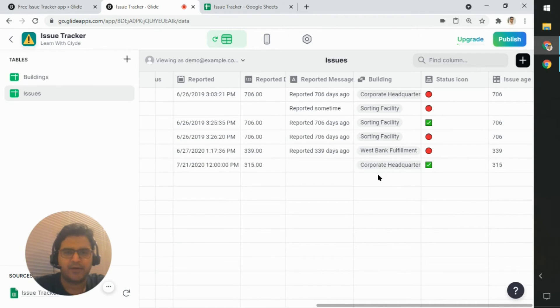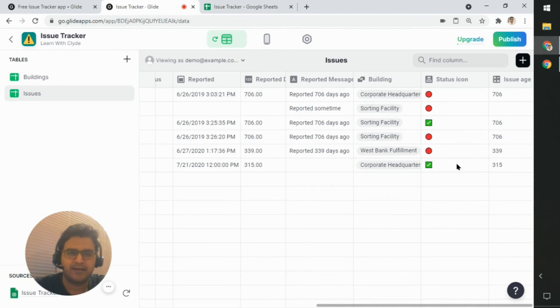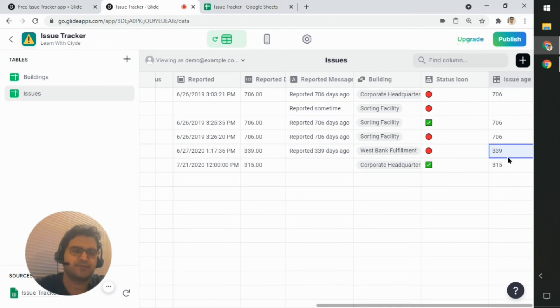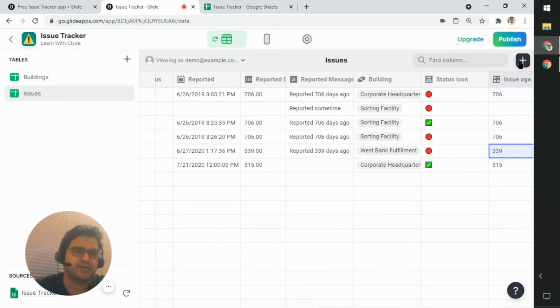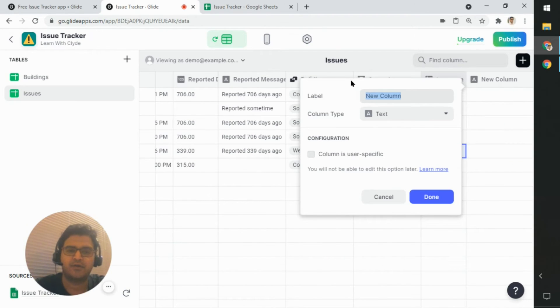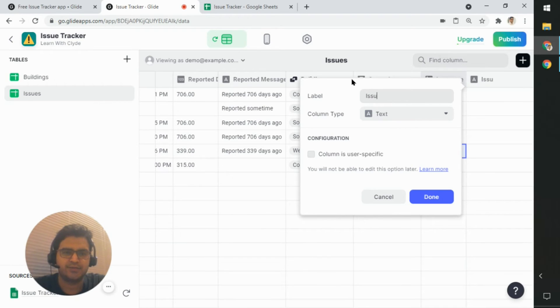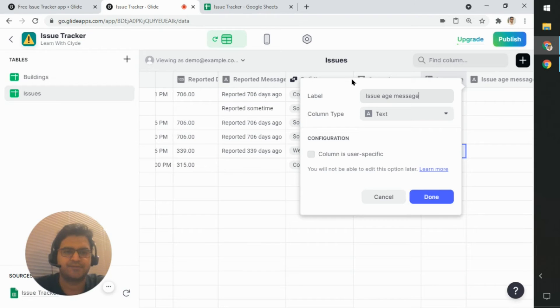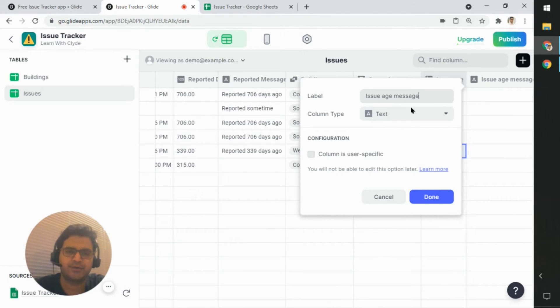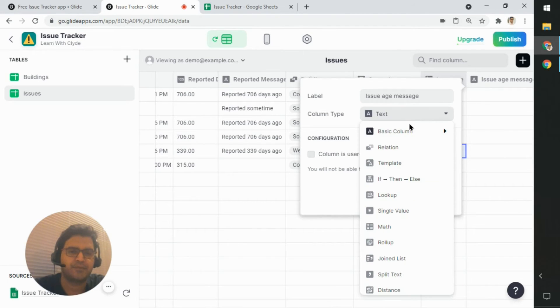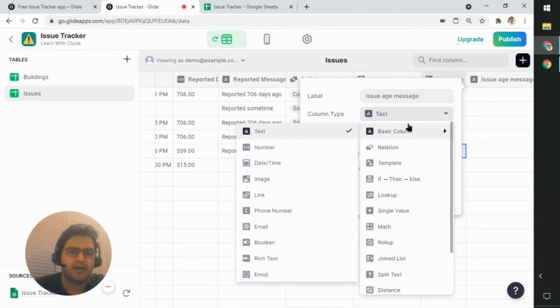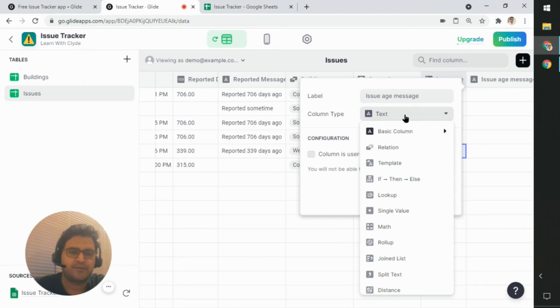Now I need to display this message. So what I'm going to do now is create another column called issue age message. Name it whatever you want.